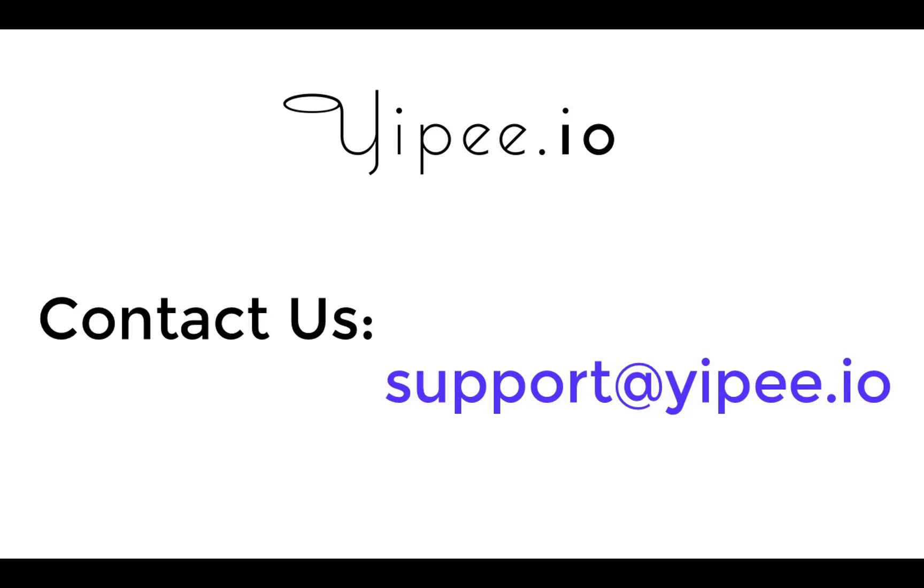Thank you for watching Yipee Tips. Here at Yipee, we are constantly trying to make the world of Docker clearer and more visible. If you have an idea for a tip or a tutorial, let us know by leaving a comment or shooting us an email at support at yipee.io. Thank you.